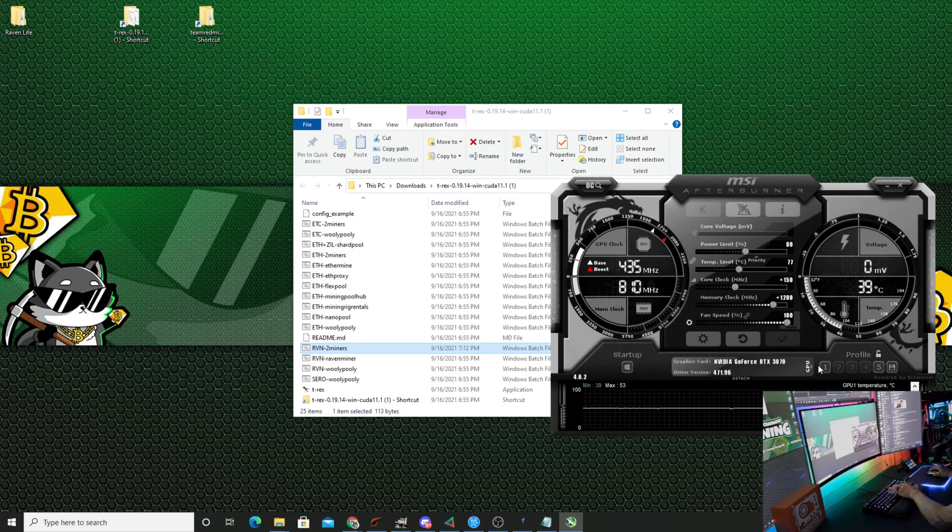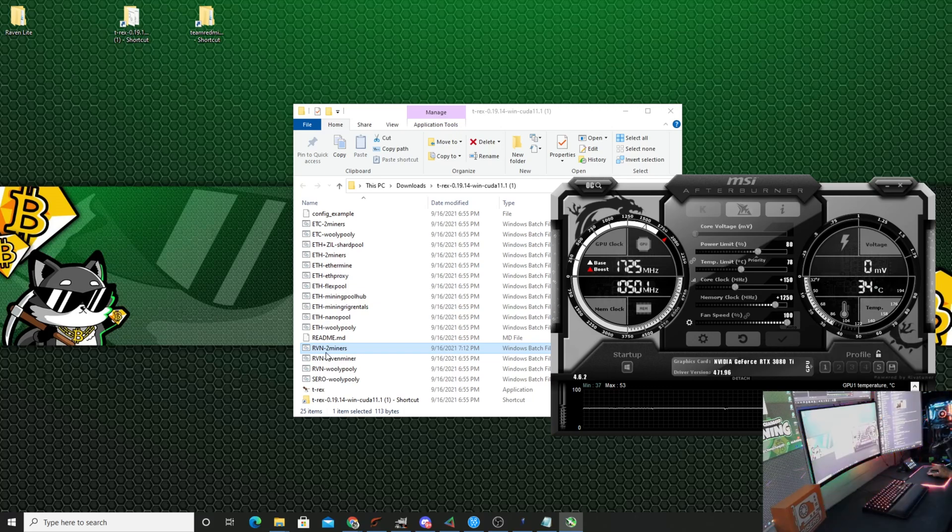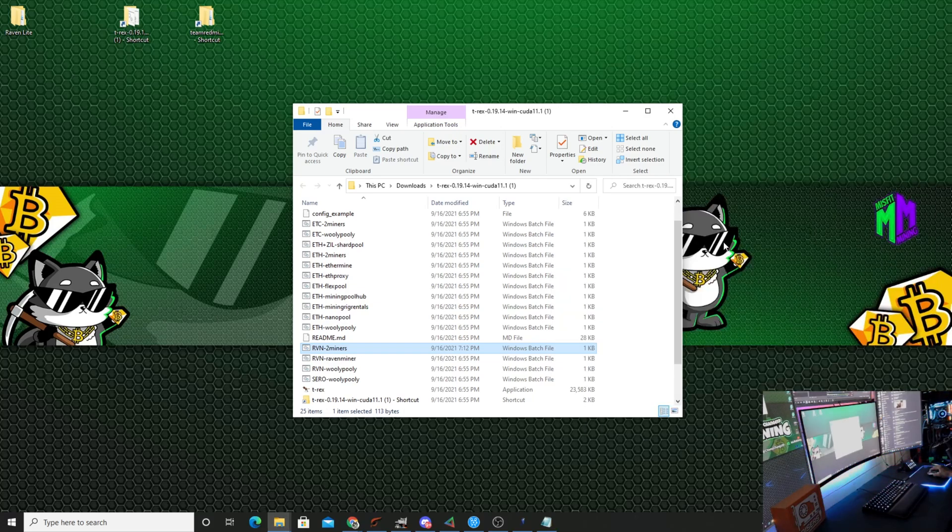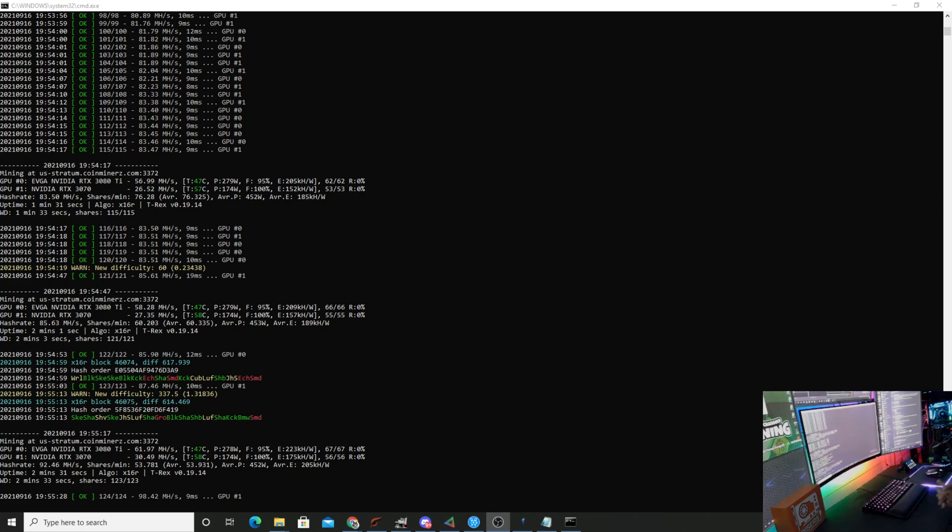I'm going to save that and do the same thing here. So I just adjusted the clocks. As you guys can see we're getting 61.97 megahashes on the 3080 Ti and we're getting 30.49 on the Founders Edition 3070. The 3080 Ti is actually my hybrid.